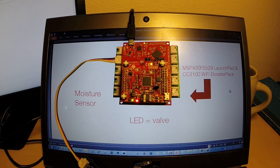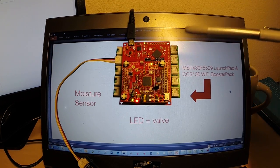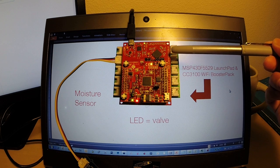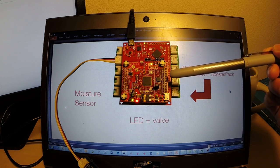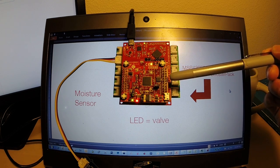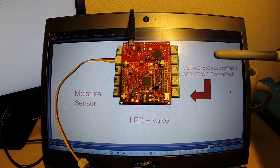Hello everyone. Here's a quick Internet of Things demo featuring the MSP430 Launchpad and CC3100 Wi-Fi Booster Pack from Texas Instruments.